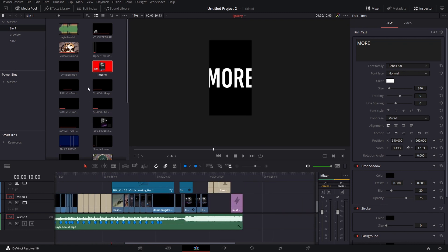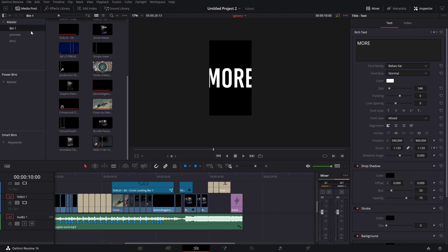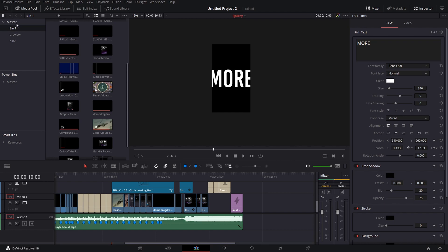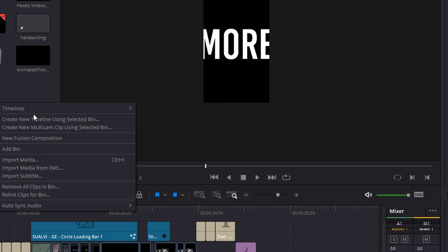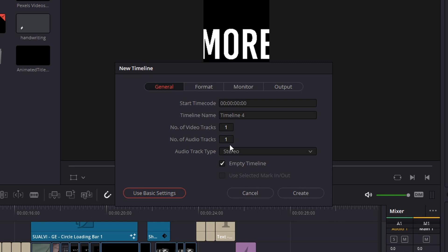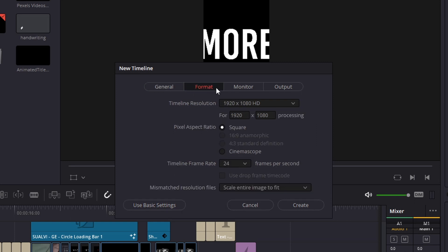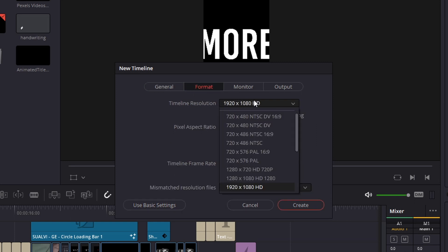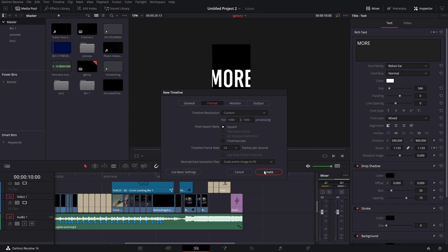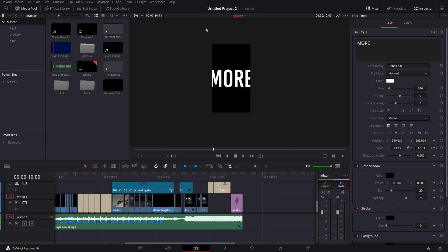Then for the normal post what we're gonna do is create a new timeline using the same method. It has to be 1080, we're gonna change it to custom and it's gonna be 1080 by 1350. That will create this sort of square image that we see at the bigger posts.